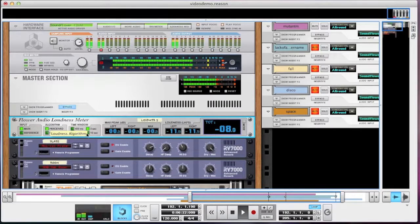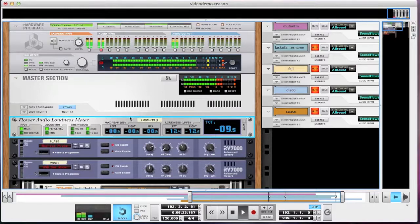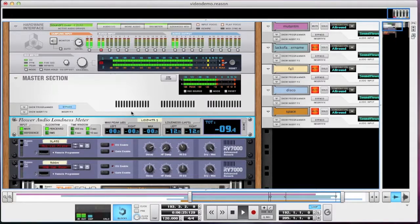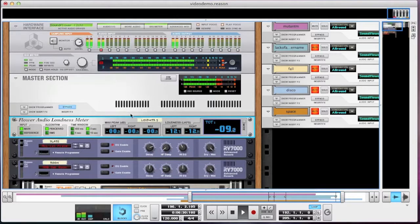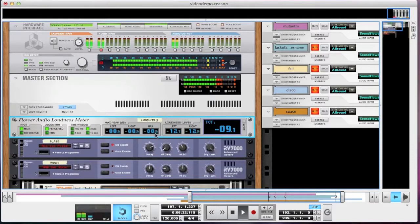We've called it the loudness meter, but the max peak section is also very useful. It shows you how far you are from clipping. I can see here that the music is 0.2 decibels from clipping, for example.